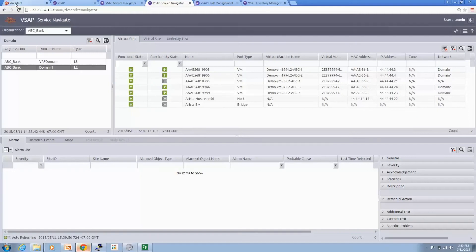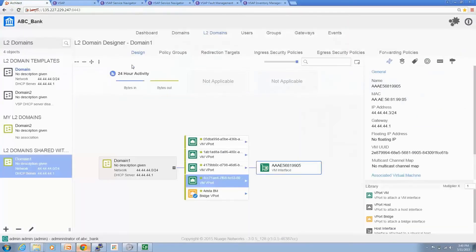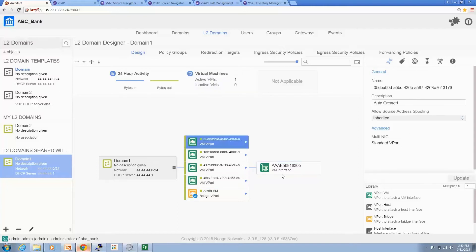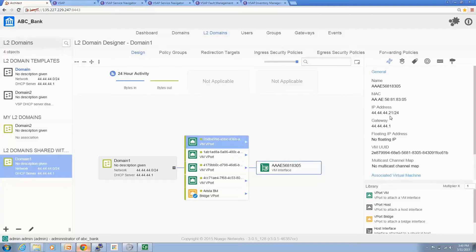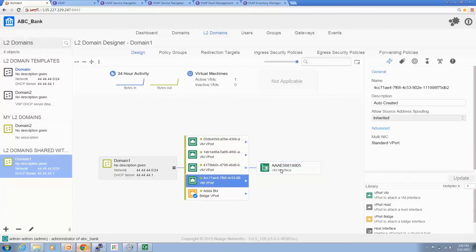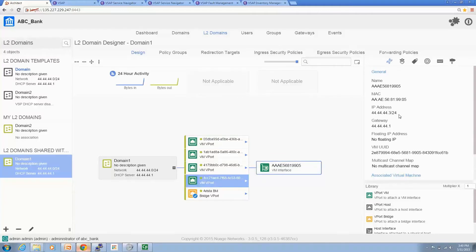Here I show you the VSD interface for the customer ABC bank. In this topology, we created an L2 domain called domain1. In domain1, we have two VM ports. VM port 1 has a VM interface with IP address 44.21. VM2 connects its VM interface to 44.3, corresponding to the two VMs in the topology. Now we're going to do the ping between VM1 and VM2.